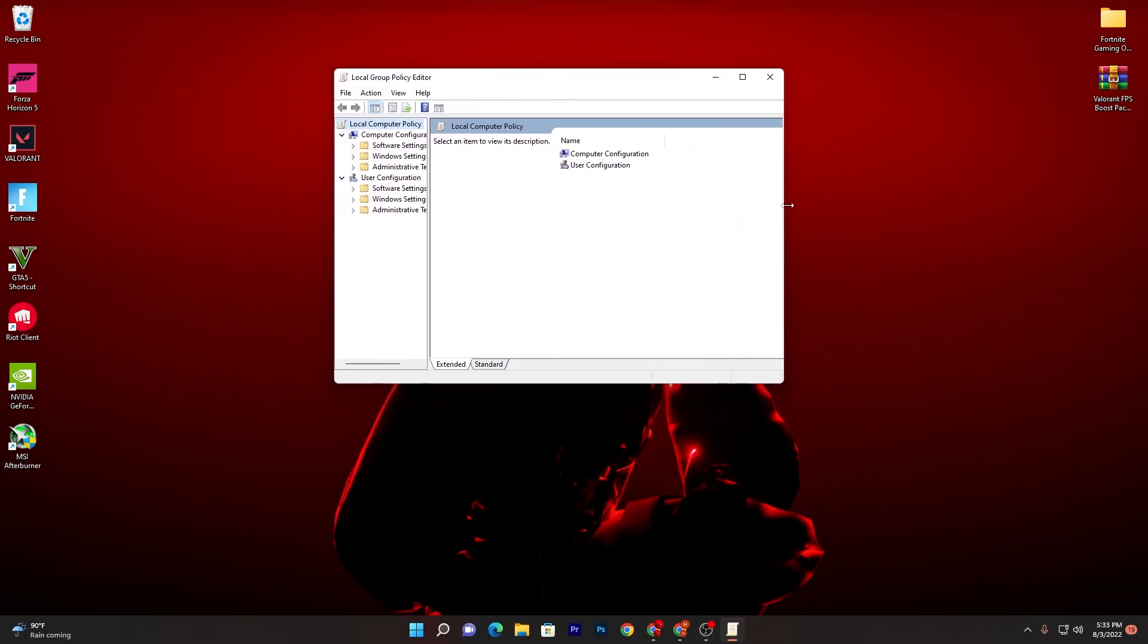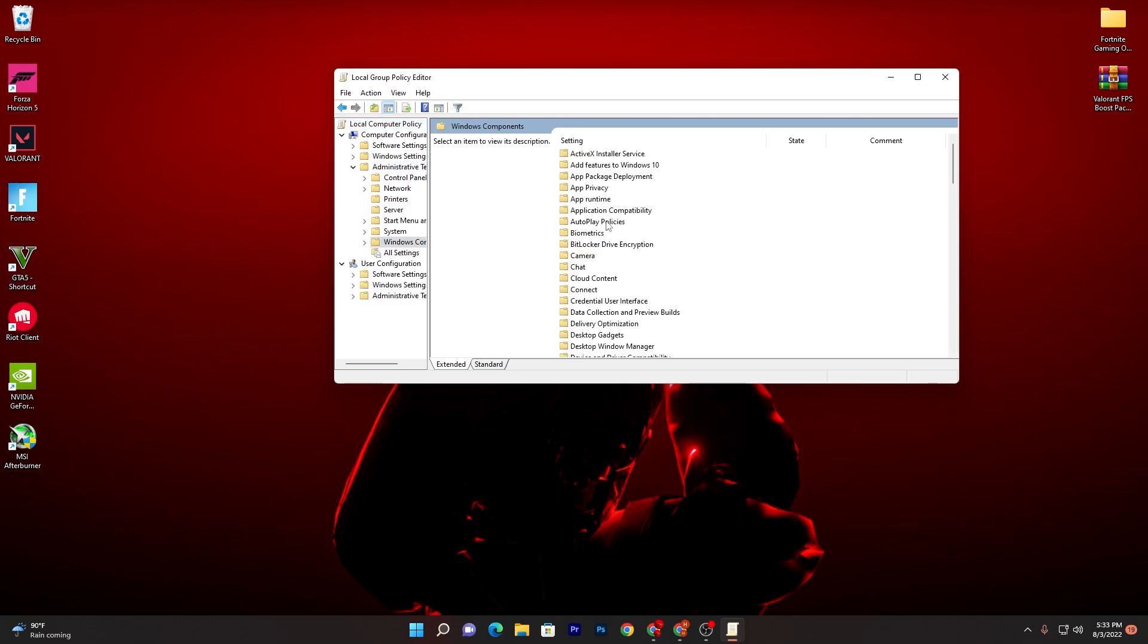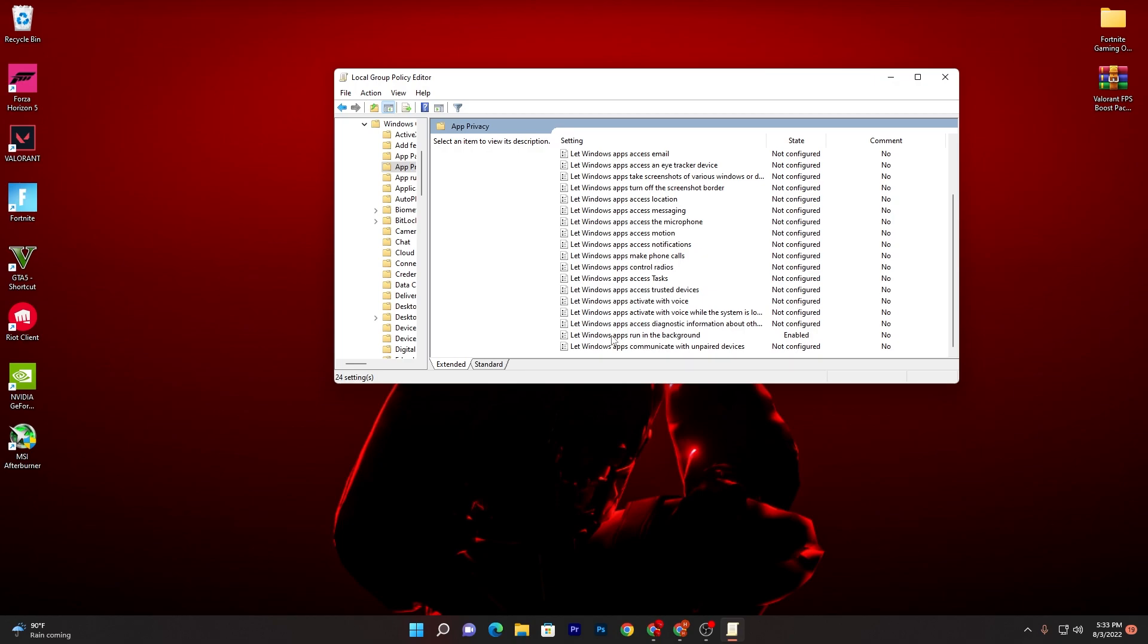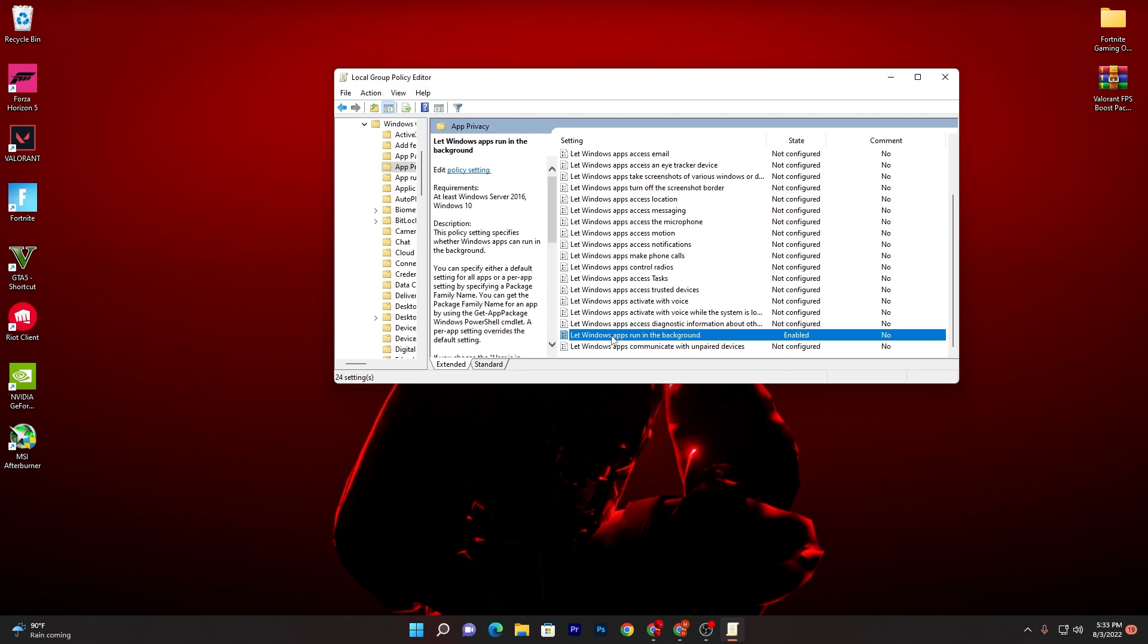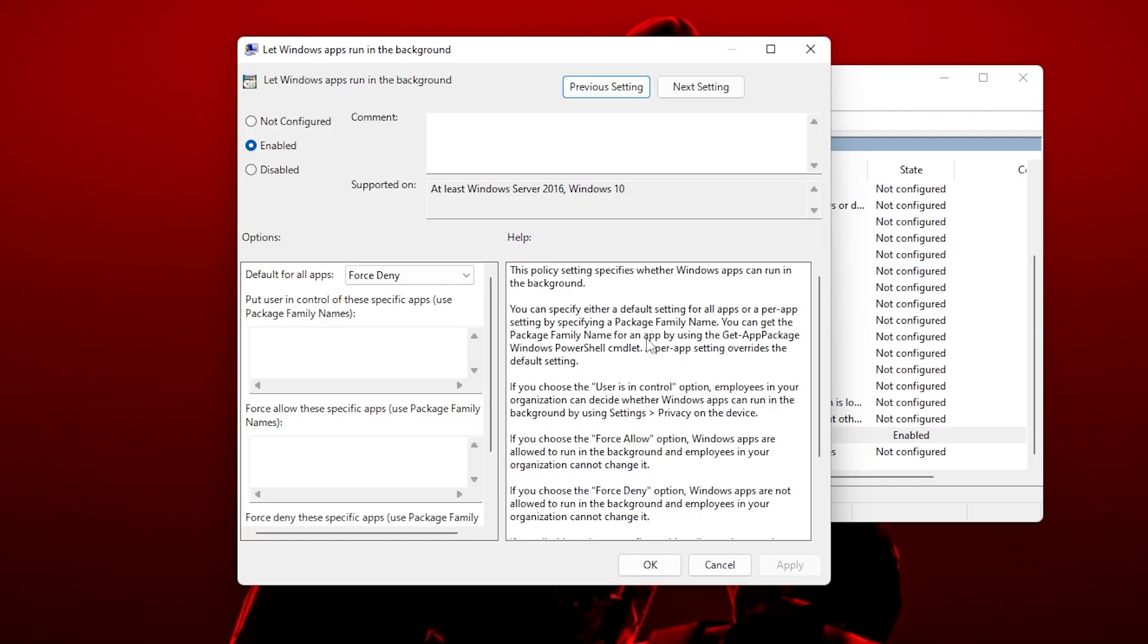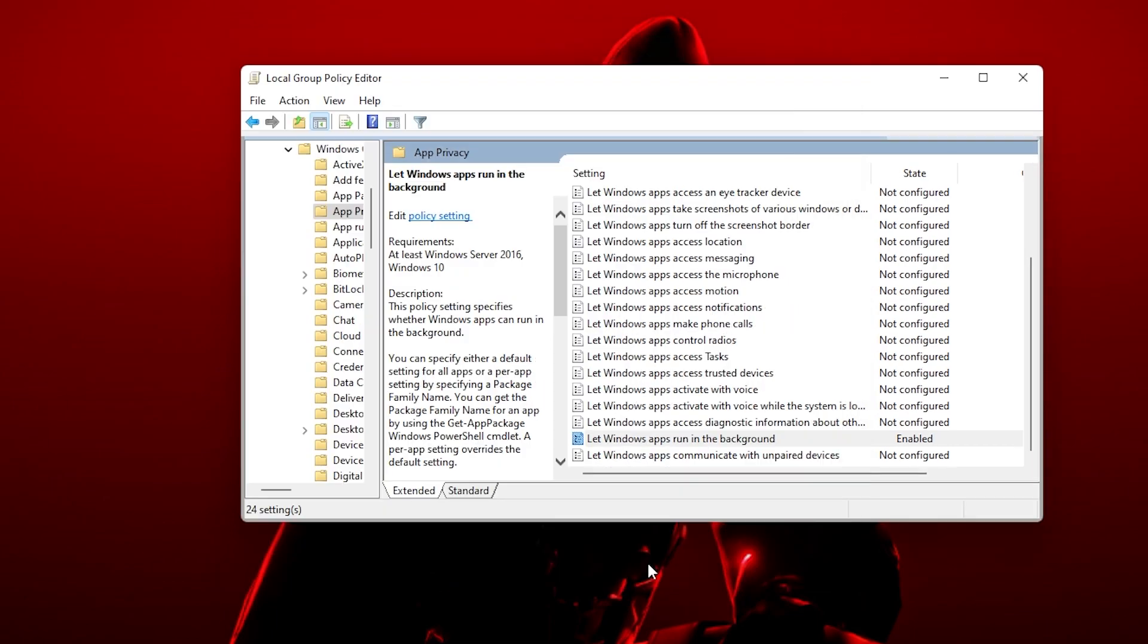It will take you here onto the next window. Now you need to go for this Administrative Template option and go for the Windows Component. There you will find App Privacy. Open up this folder and scroll all the way down and there you will find that Windows apps run in the background. You need to right click here or double click here, then you will go to this kind of window. You need to go for this Enable option, then go for the default for all apps, set it onto the fourth.